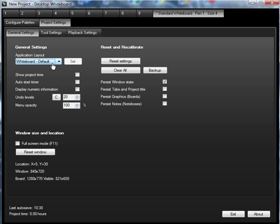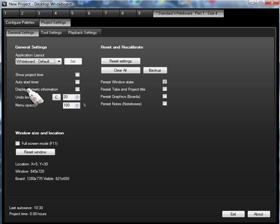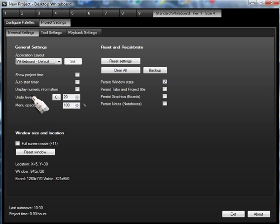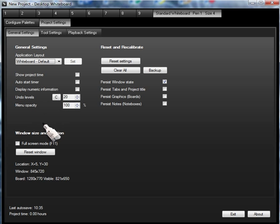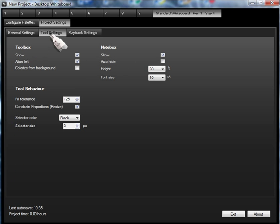We can put a timer on there. We can start the timer. We can display the numeric information, which is basically the position of your cursor, which is useful if you're drawing to sort of scale or something like that. We've got the levels of how many levels you can undo. We can adjust the menu opacity so we can see through the menu if you wish. Full screen mode, etc. Tool settings.